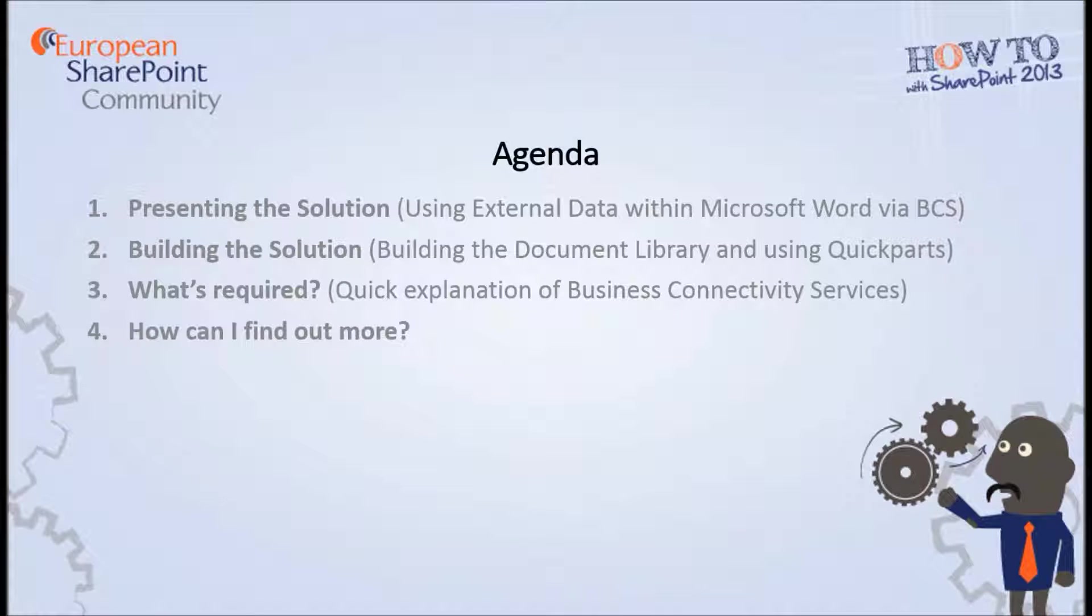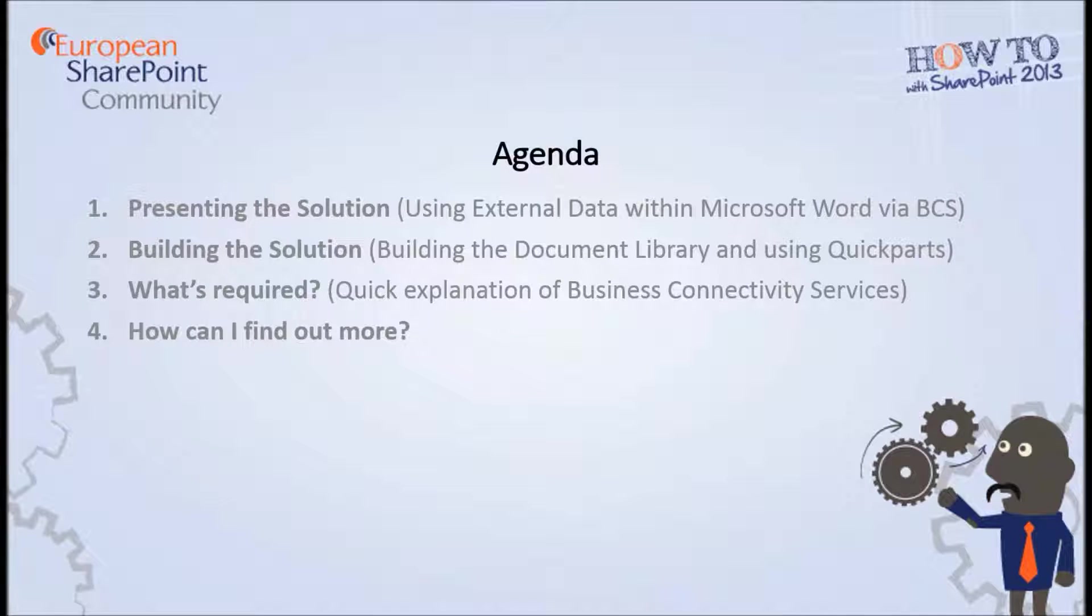Our agenda within this two-minute video is first of all going to see how we can use Microsoft Word with a document in a document library looking up external data from different external data sources such as Oracle or SAP or even Microsoft SQL. Within this particular demonstration, we're going to be looking at data from SAP.